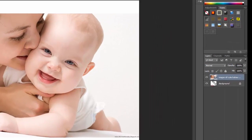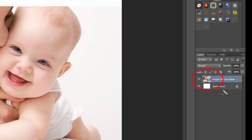Now see — the thumbnail box has a small icon in the corner. When you see that same icon, you know it is a smart object.